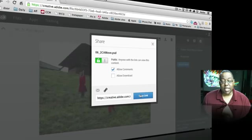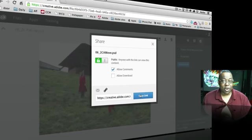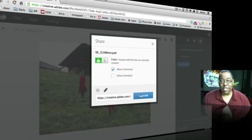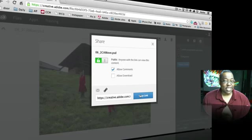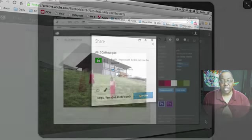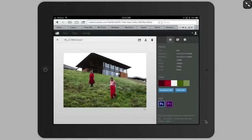And that way, people can then go look at this file, turn the layers on and off, comment on it, and all they need is a web browser. They don't need to know what Photoshop is, InDesign or Illustrator. They don't need to know what Creative Cloud is. They don't even need an Adobe ID. They just click on that link and it shows up in their browser.